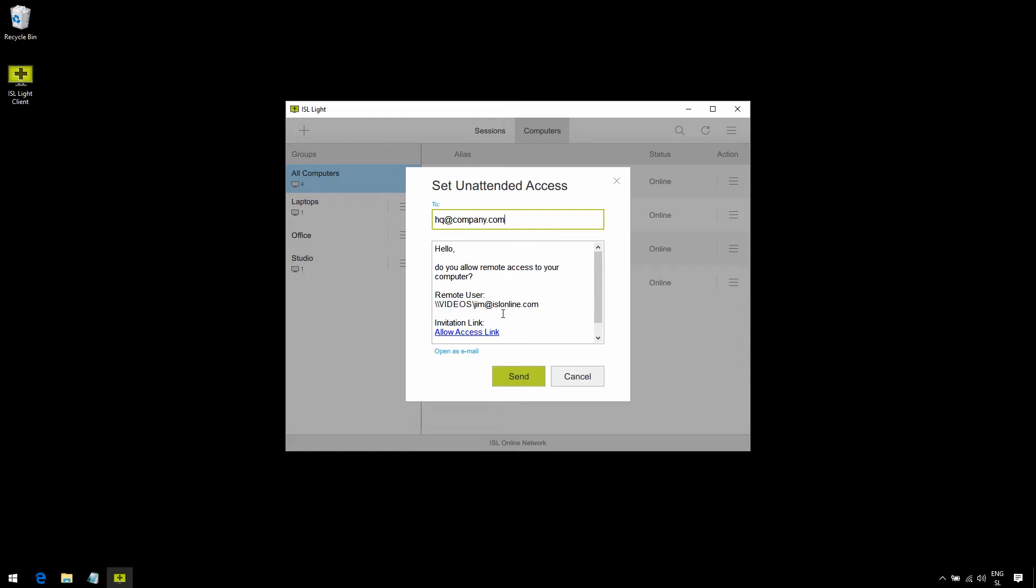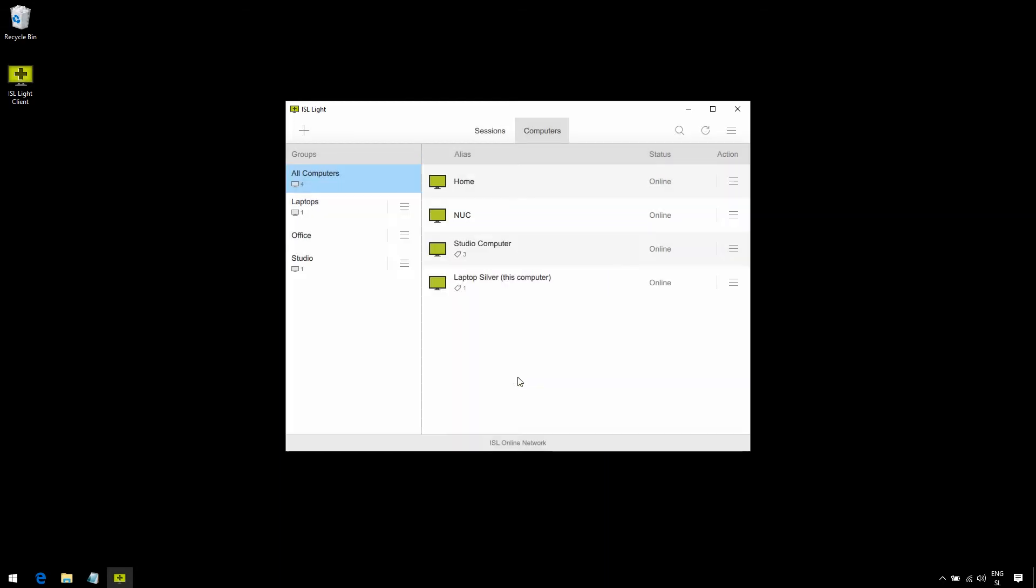So, here we have the allow access link. Every time a company member will run this link and go through the wizard, their computer will become available to connect to in our Computers tab. Now, let's see this in action.